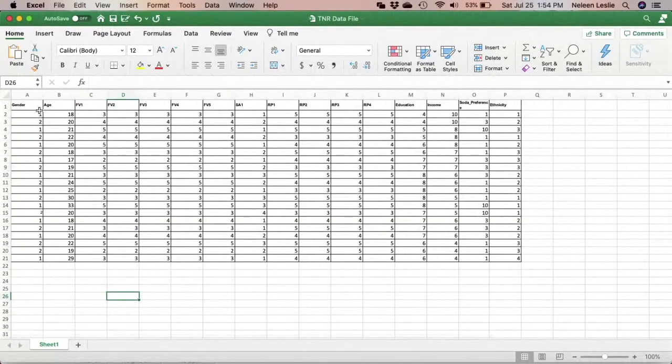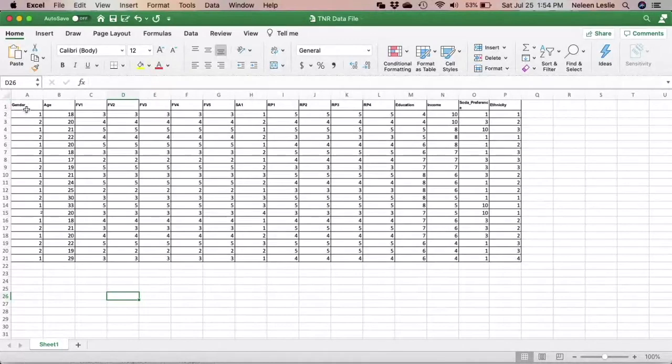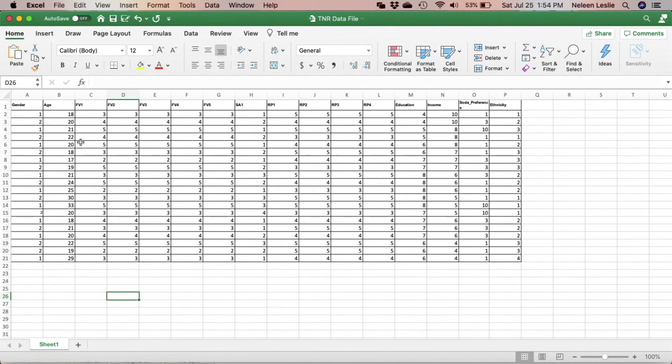So when you are finished, you should have an Excel spreadsheet that looks like this.